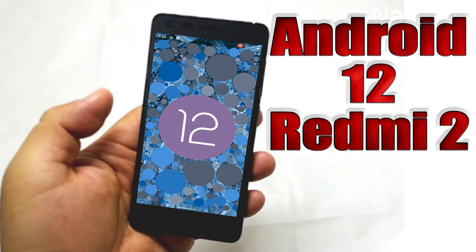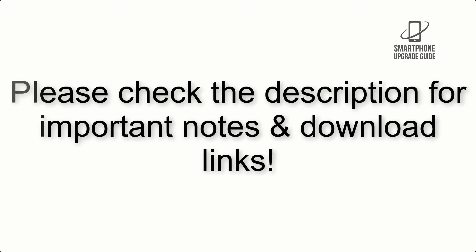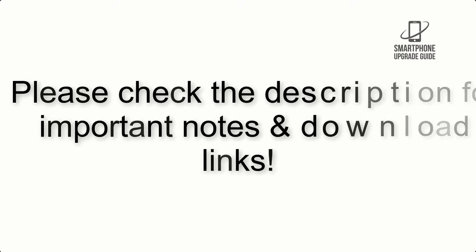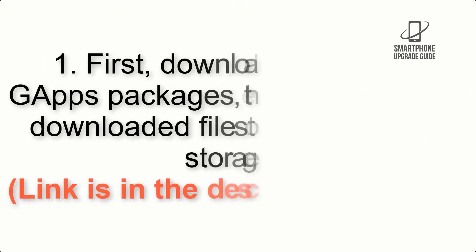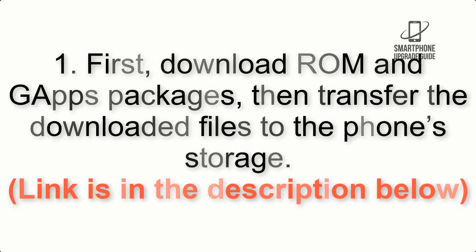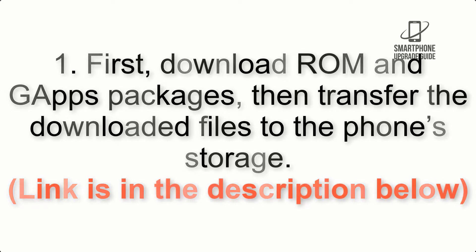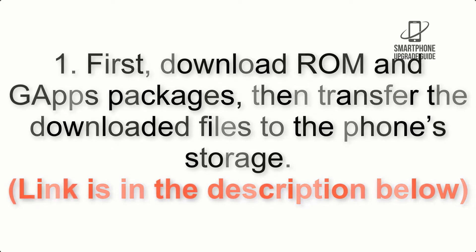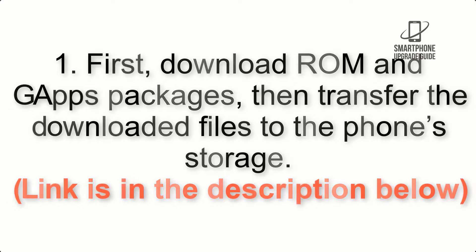Install Android 12 on Redmi 2 via Lineage OS 19.1. Please check the description for important notes and all the download links. First, download ROM and GApps packages, then transfer the downloaded files to the phone's storage. Link is in the description below.